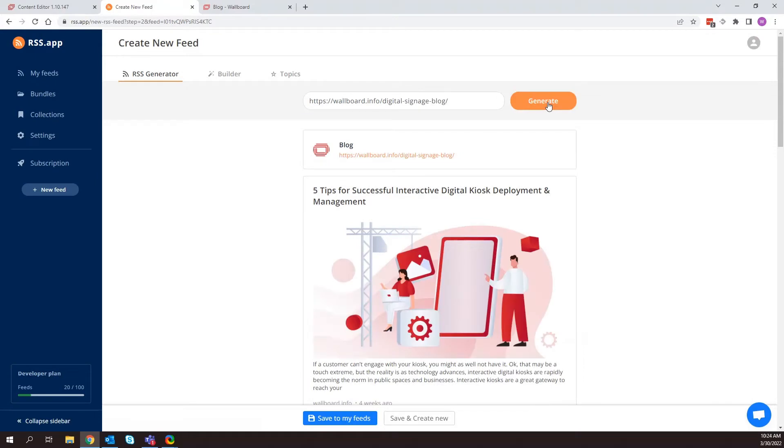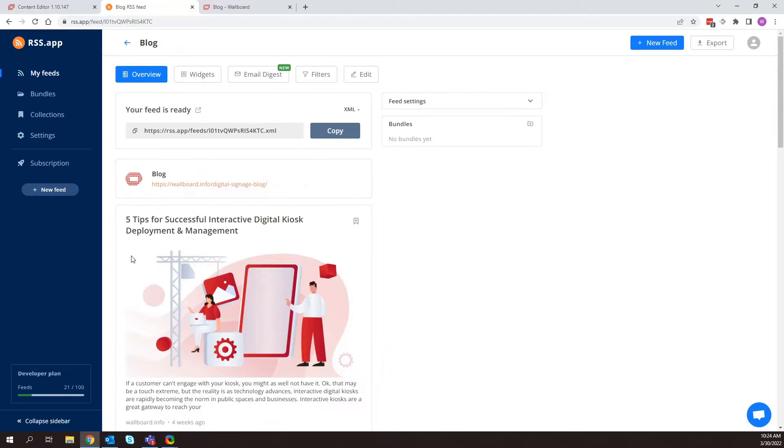All right, and now that that has pulled that in here, I can go ahead and save it to my feeds. One thing I do want to mention before I go on is that you can always, if you save it here, you can also filter through this information. So if I click on filter,